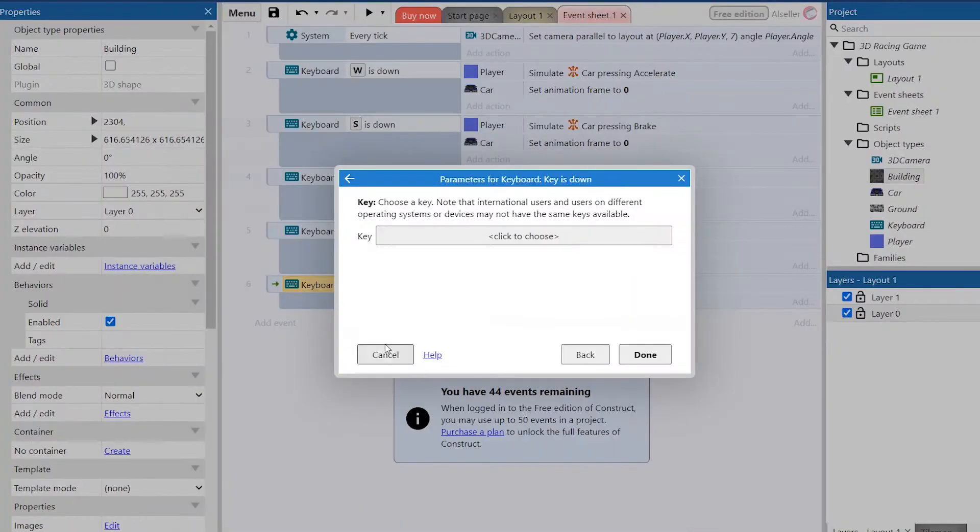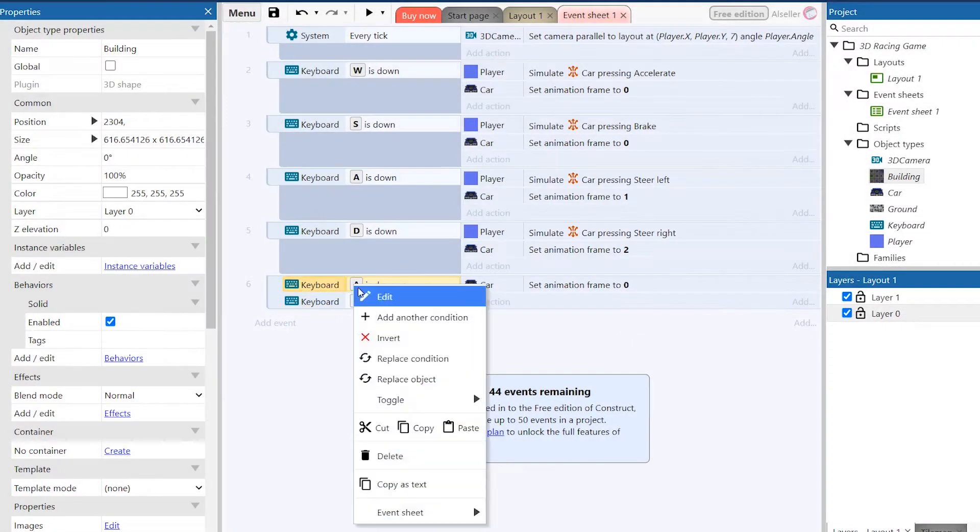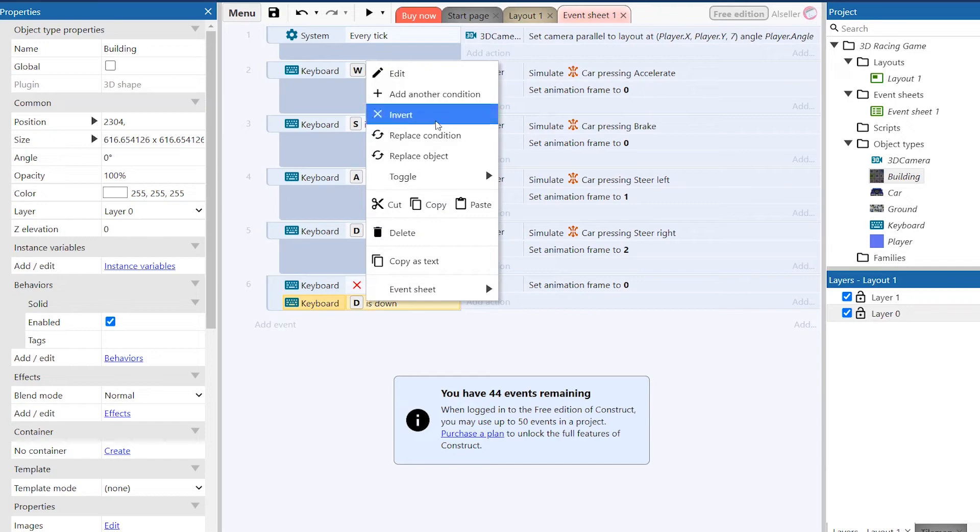If we want to fix this problem we need to add a few events. Now the car will not turn if we don't press A and D keys.